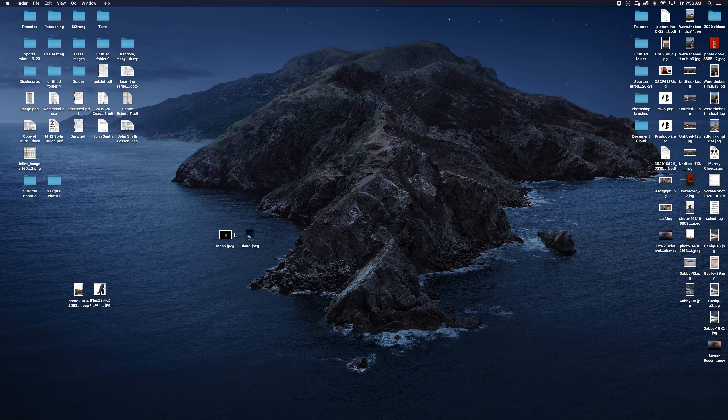So today we're talking about something called a layer mask. To this point, we've used our brush tool in a couple of different ways and we've used our selection tools in a couple of different ways. Now we're going to put those together in what is called the layer mask.